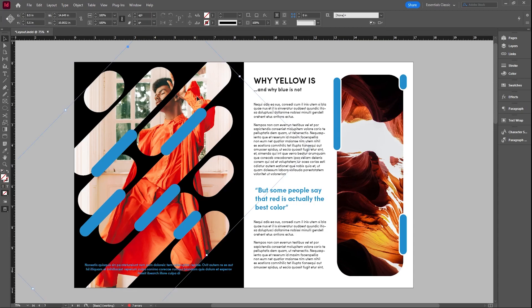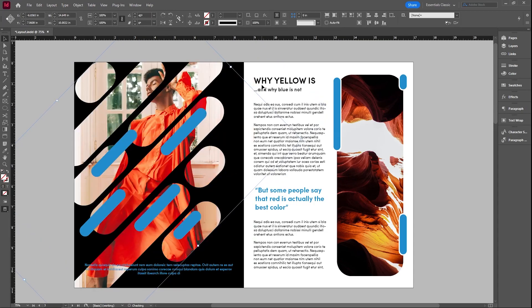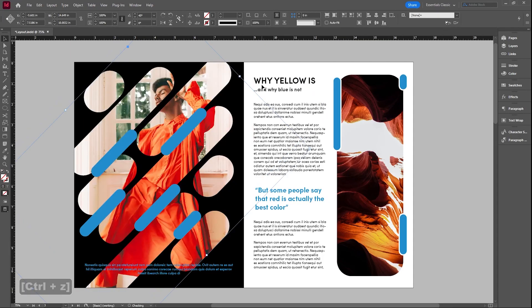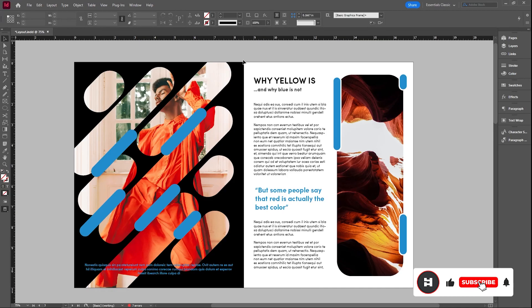And then you can see that when I select it now, it's not going to select the black background. So I can move whatever I want on the page, but it's not going to move whatever I have locked. In order to unlock everything on this page,